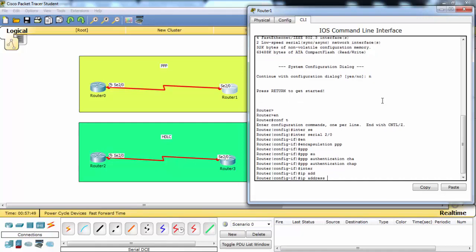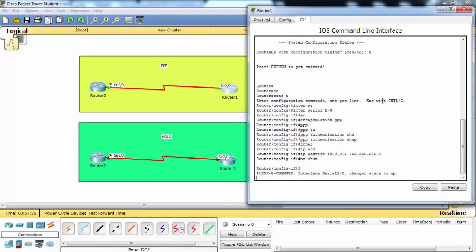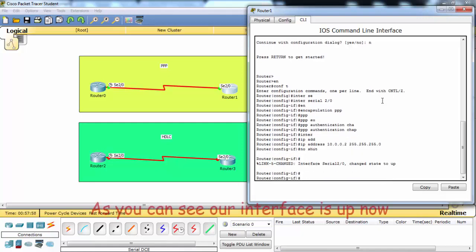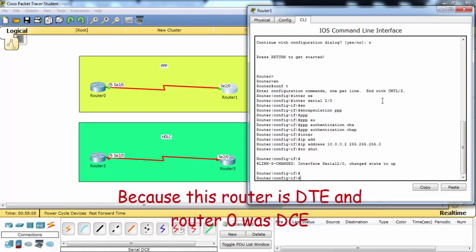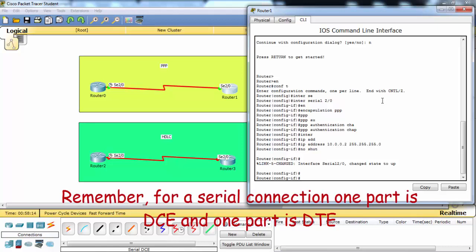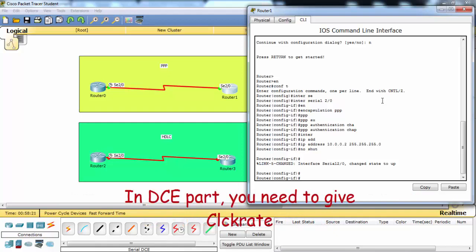As you can see, our interfaces are up now. We do not need to enter any clock rate command here because this router is DTE and Router 0 was also DTE. Remember, for a serial connection one side is DTE and one side is DCE. On the DCE side you need to provide a clock rate.